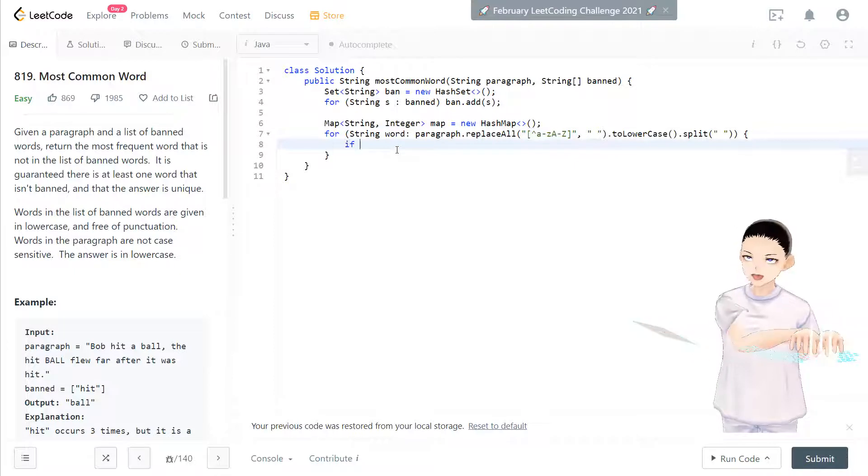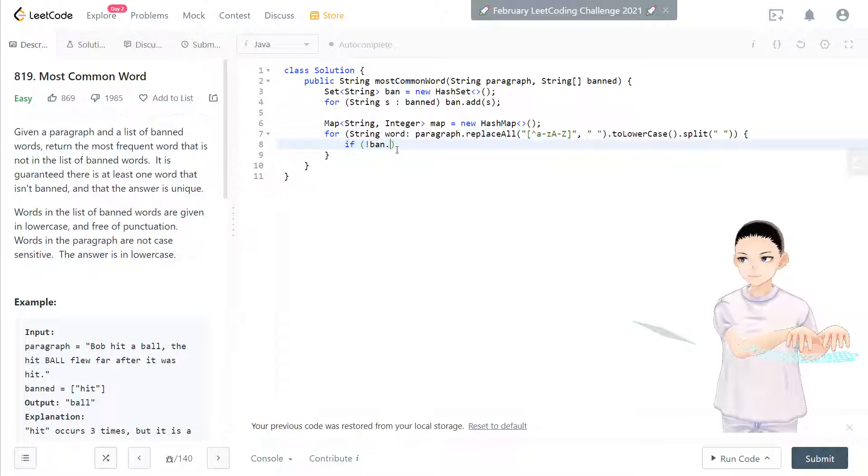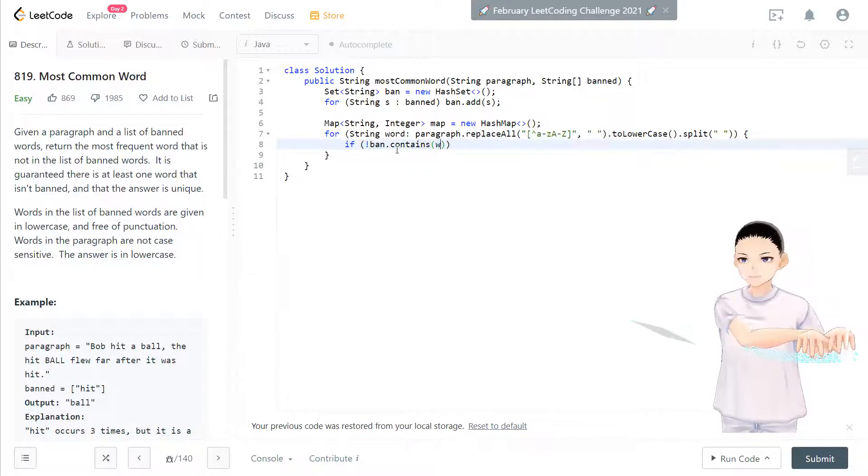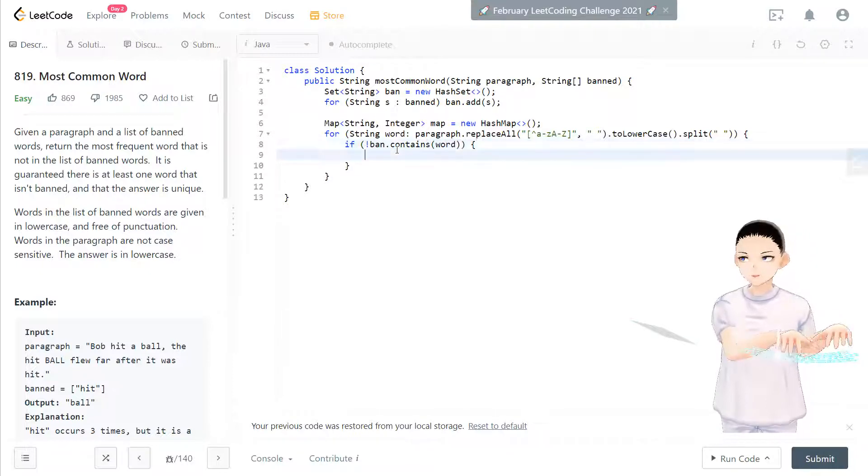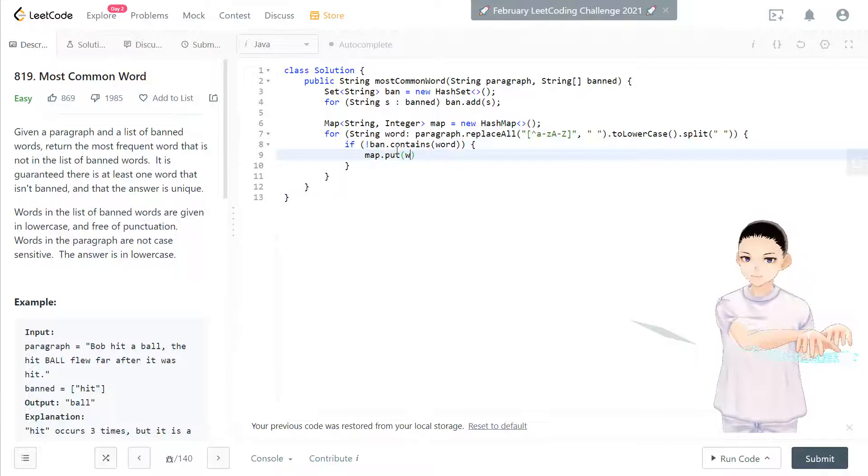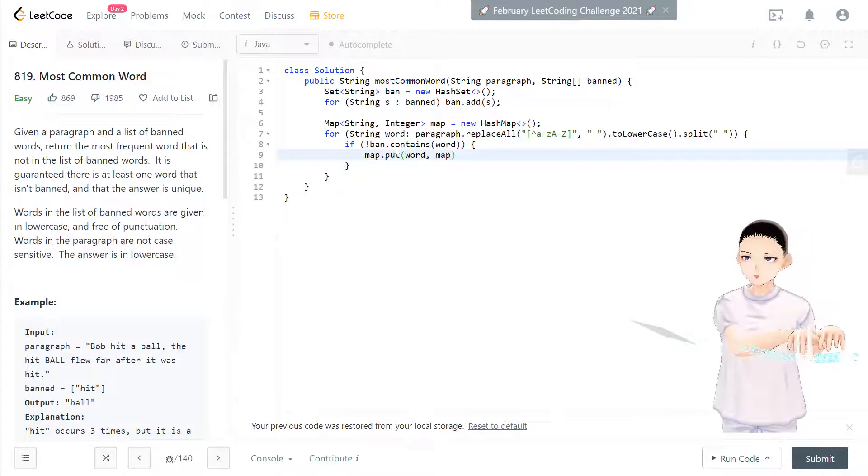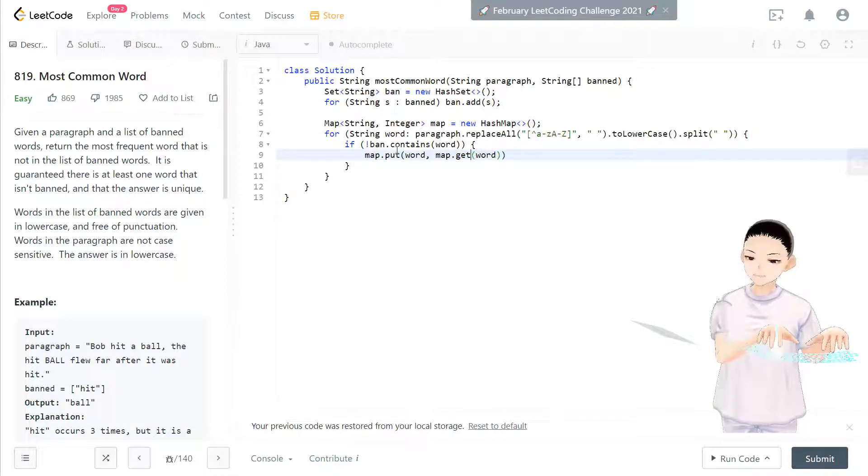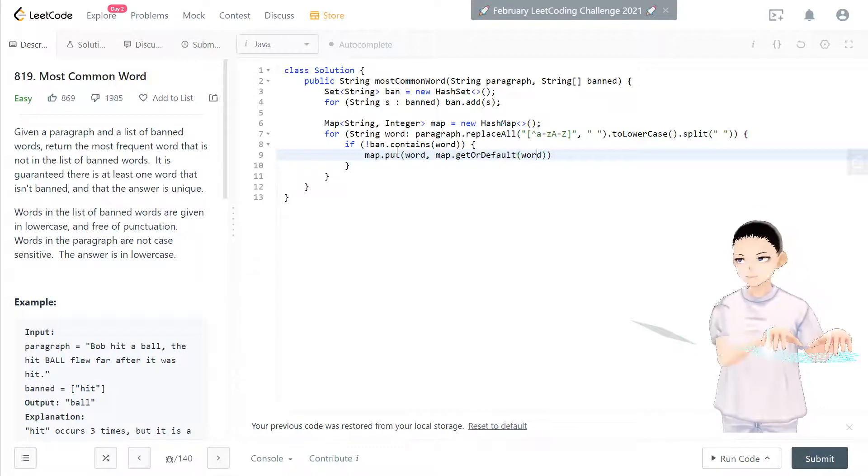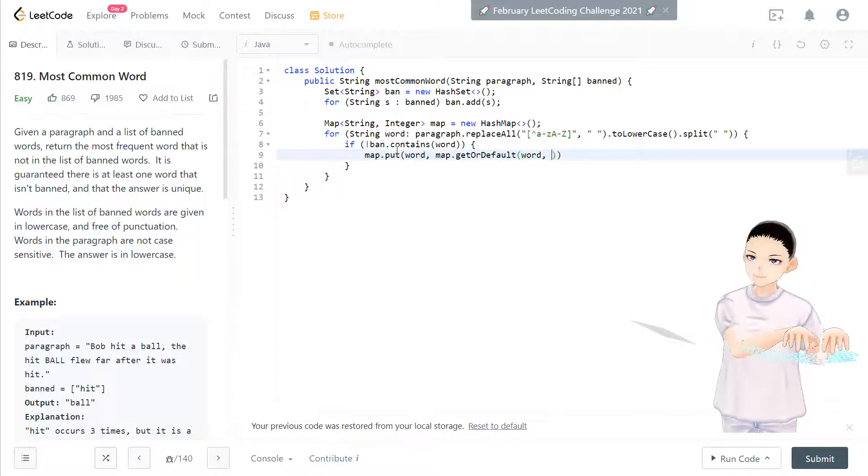So if banned does not contain that word, right? And what we can do is map.put the word and map.get word. Oh, actually, orDefault word.